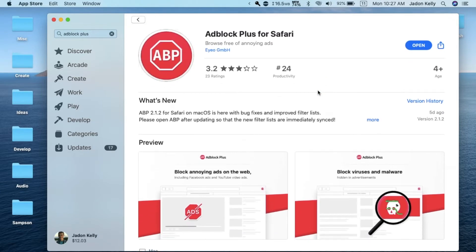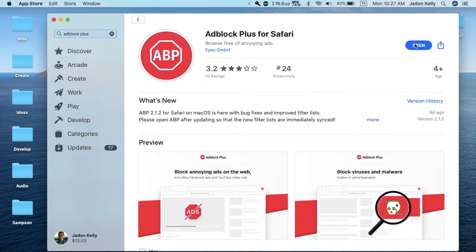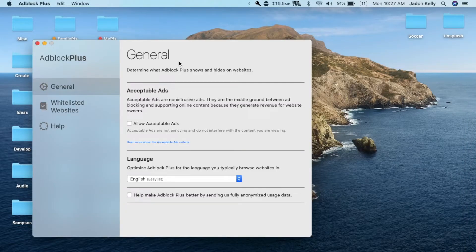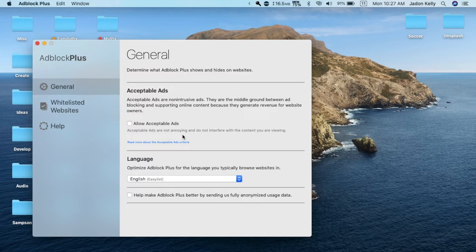Once you have it installed, open it up and it shows your settings. I unchecked acceptable ads because no ad to me is acceptable. But they say acceptable ads are not intrusive ads. They are the middle ground between ad blocking and supporting online content because they generate revenue for website owners. You can leave that checked if you think you should, but I leave it unchecked because I don't want to see any ads.